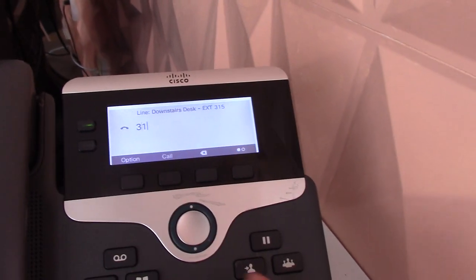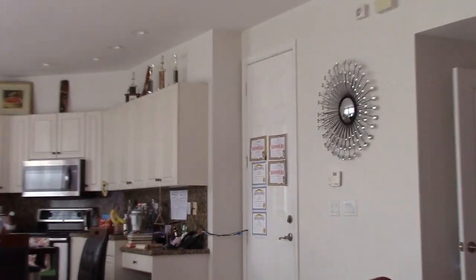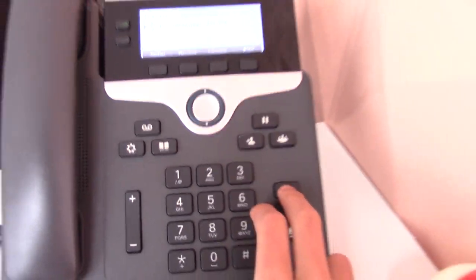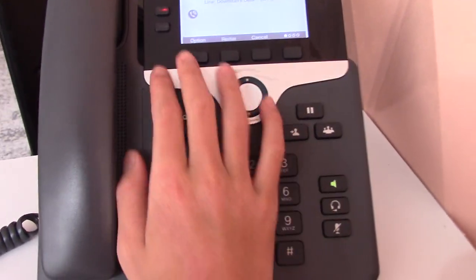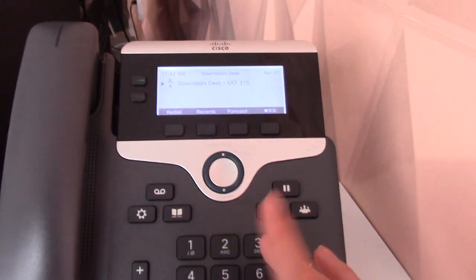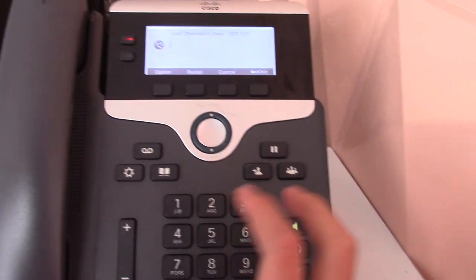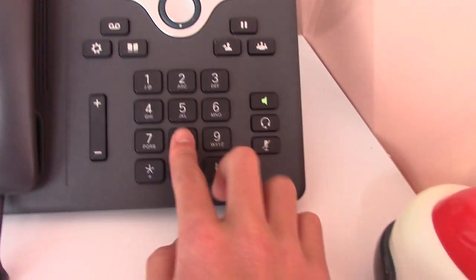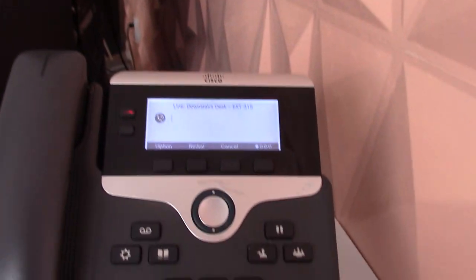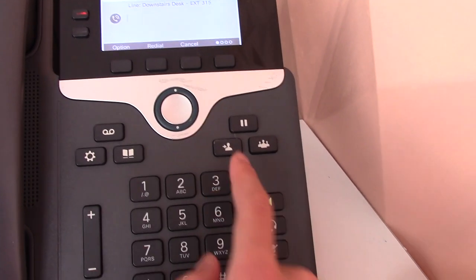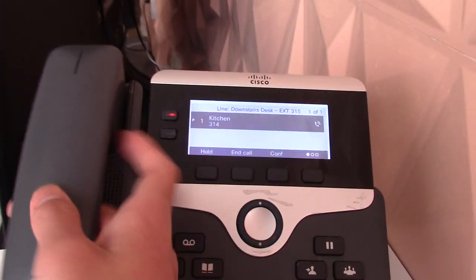I can dial 314. There's no intercom key or paging button on this phone, sadly. But for intercom you dial star 80 — it gives you a different dial tone. Then dial 314 and press Enter — it automatically answers.